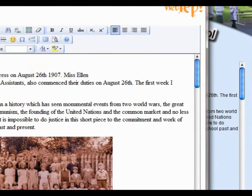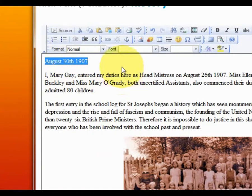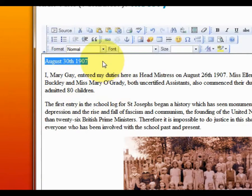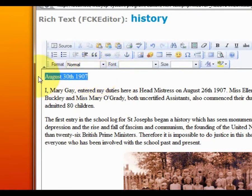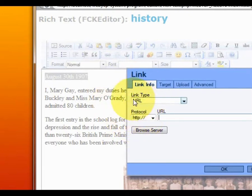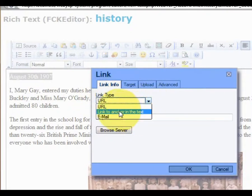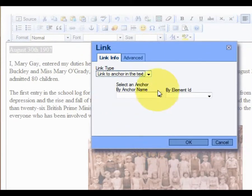The next part of this process is to go somewhere else. There would normally be a list here so people can click on a list of items and jump to different locations within this particular article. So we will just demonstrate by highlighting this particular text and clicking on the link button. Once this property dialog box appears we can see where it says link type — we can choose to link to an anchor point within our text.